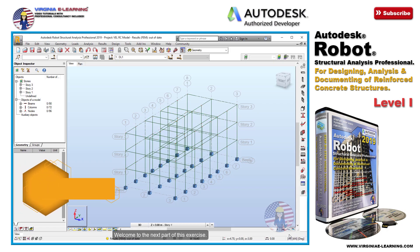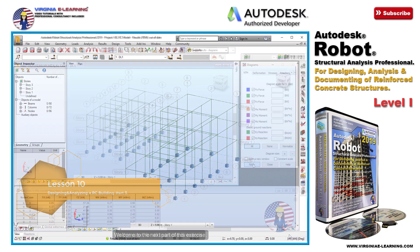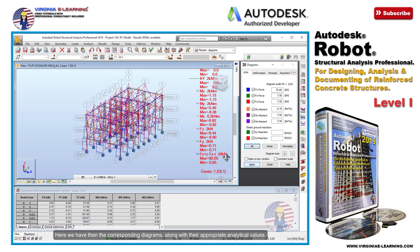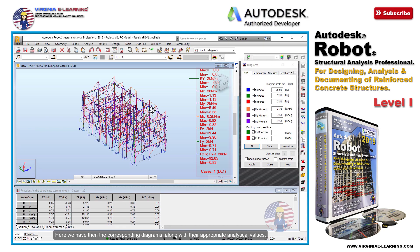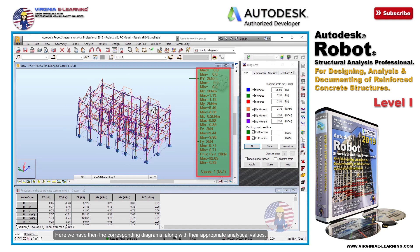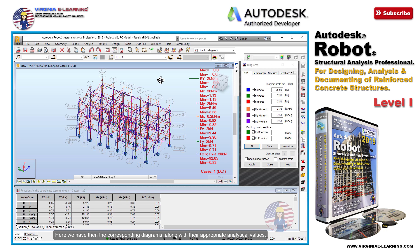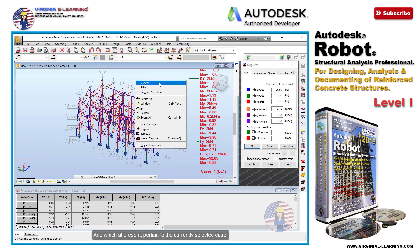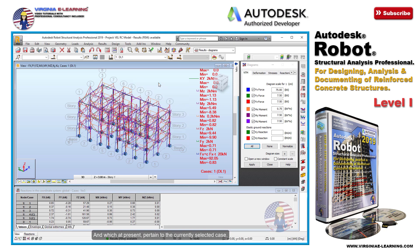Welcome to the next part of this exercise. Here we have the corresponding diagrams along with their appropriate analytical values, which at present pertain to the currently selected case, or that of the dead load of the structure.